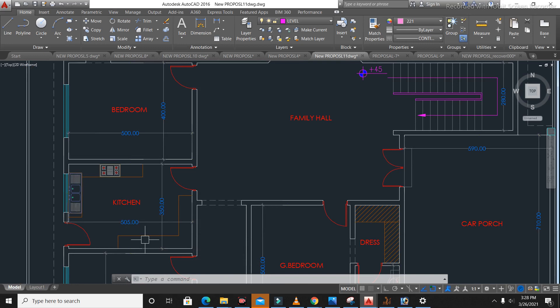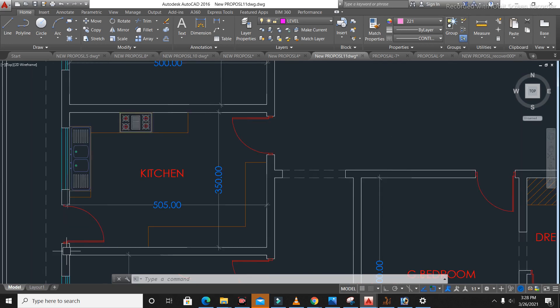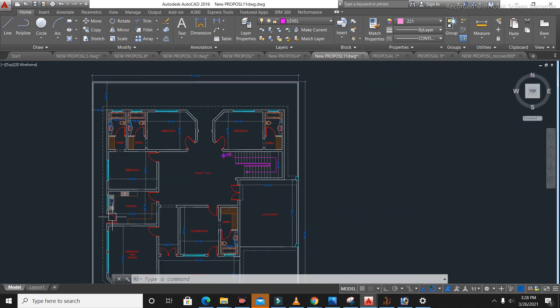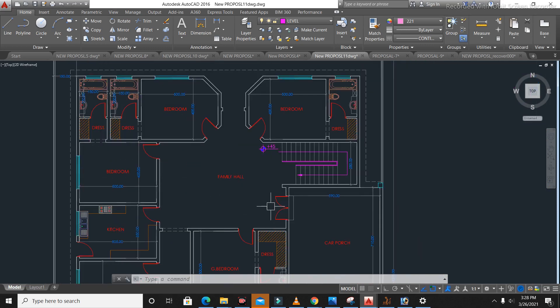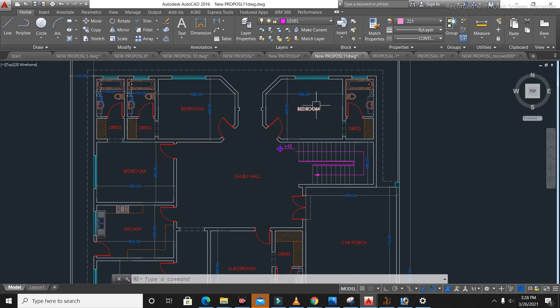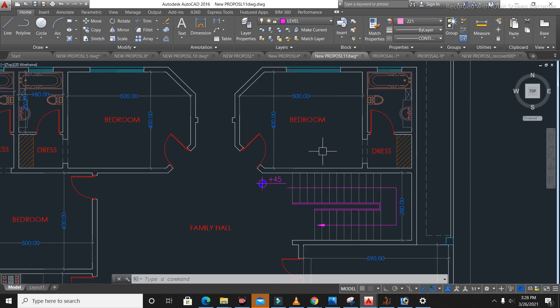From this family hall you can see the kitchen. The size of this kitchen is 3.5 meters by 5.05 meters, and we also have an exit door for this kitchen to the open passage side.